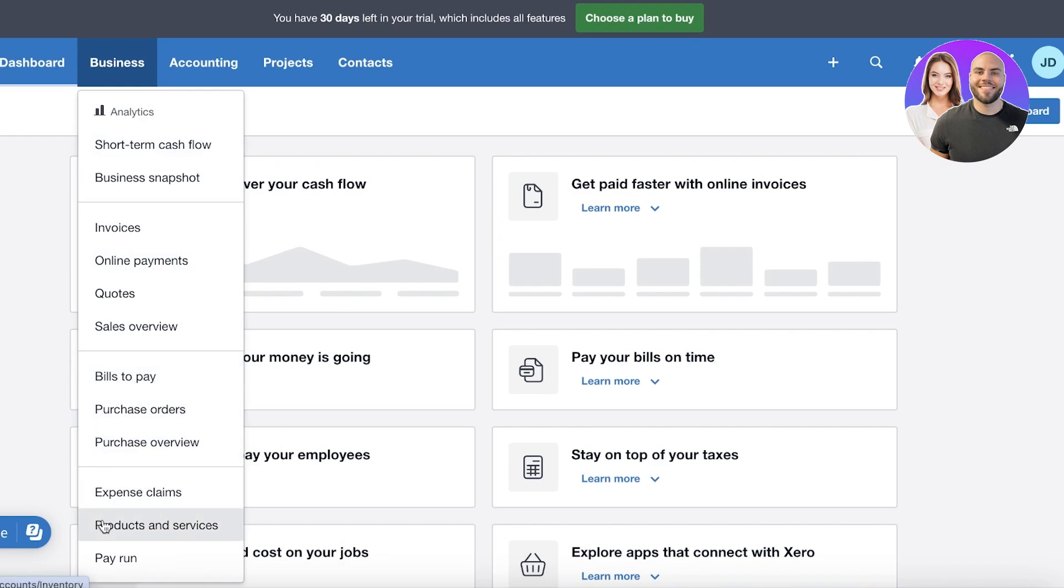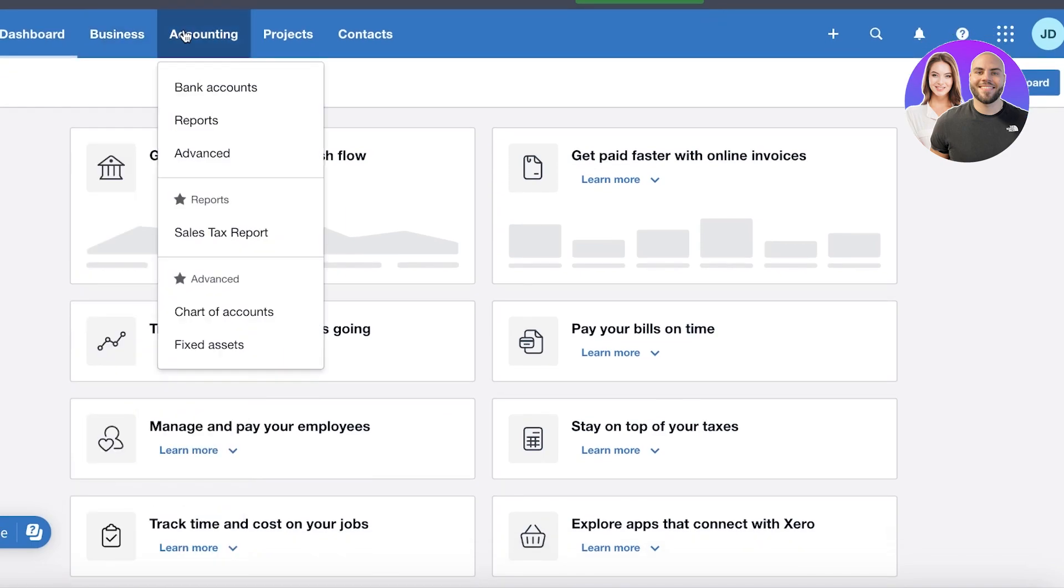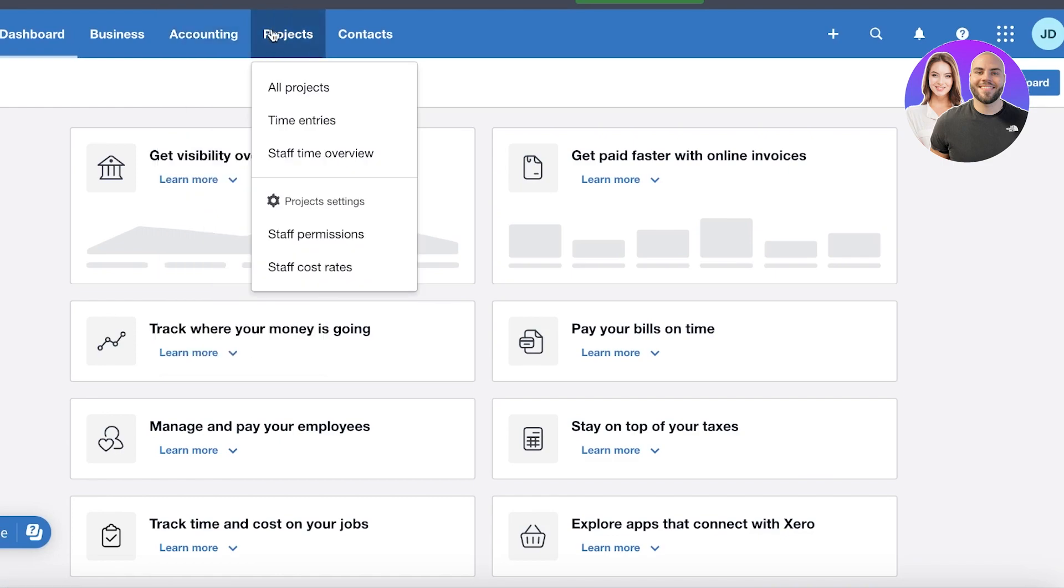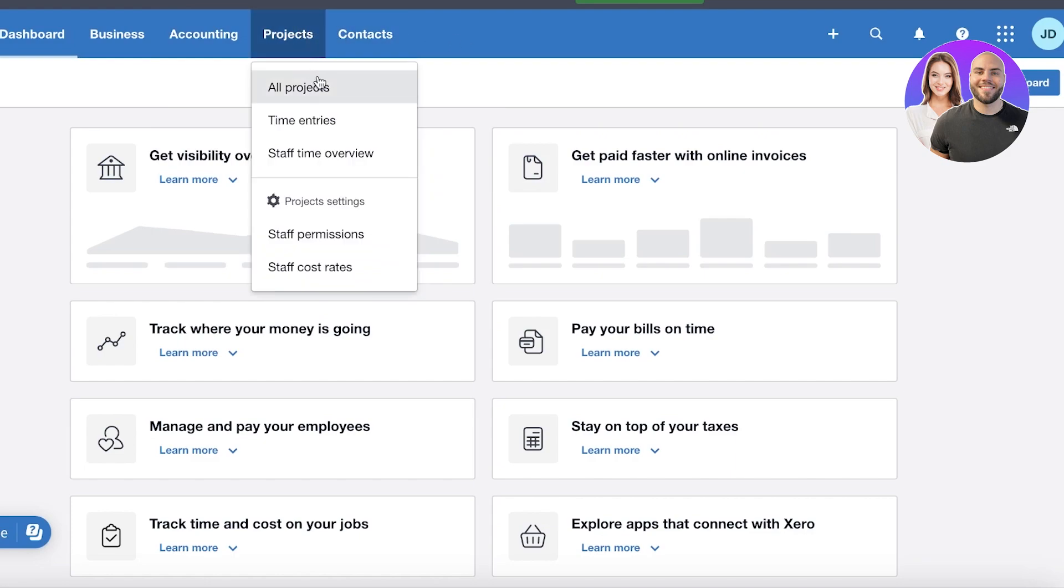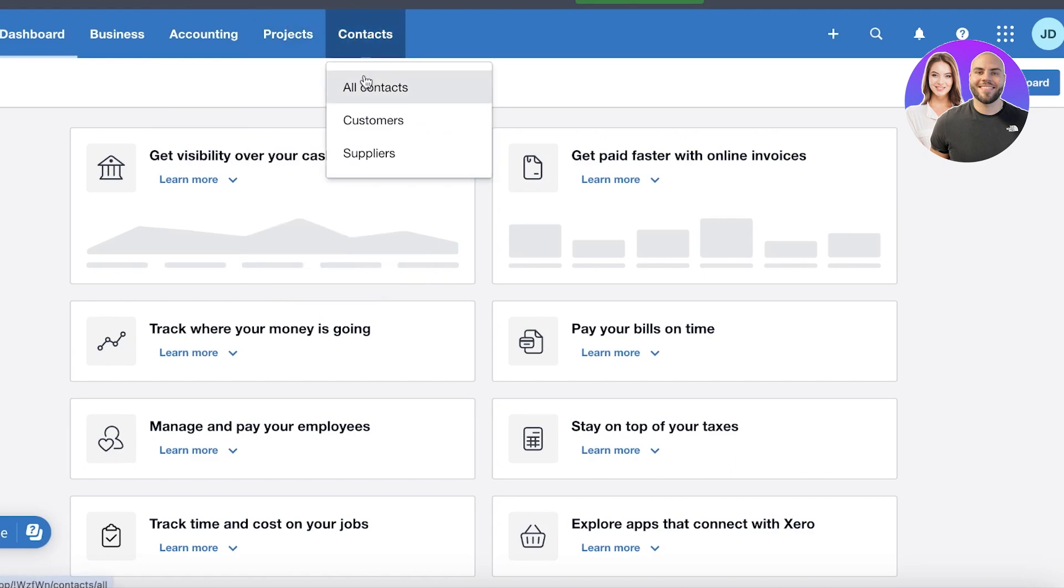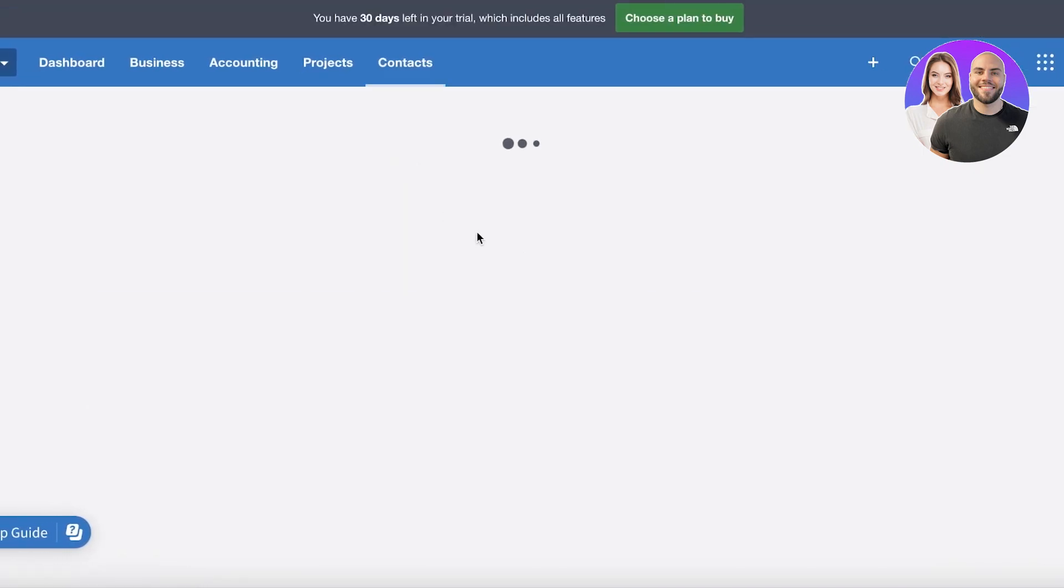You have your basic business snapshot tools, then your invoicing tools, you have your bill tools as well as claims pay run tools. Then you have your accounting tools such as your bank accounts, reports, and advanced accounting analytics. Then you have your projects and contacts. So usually I like to break it down to contacts, then I like to add the relevant projects. So I'm going to click on suppliers.